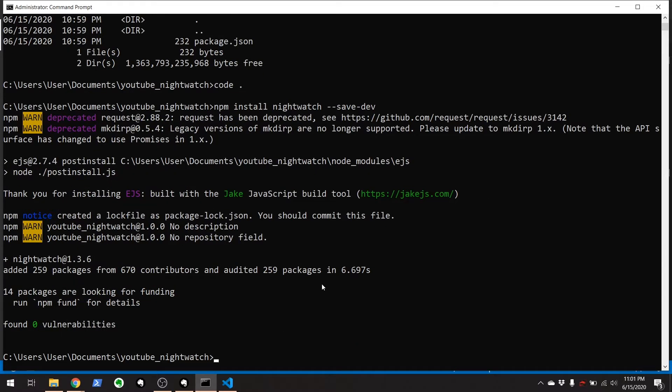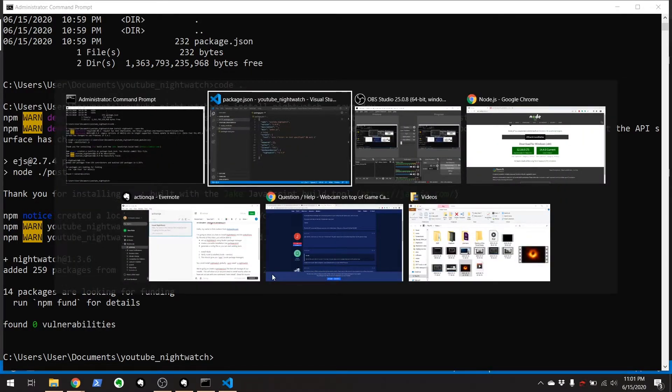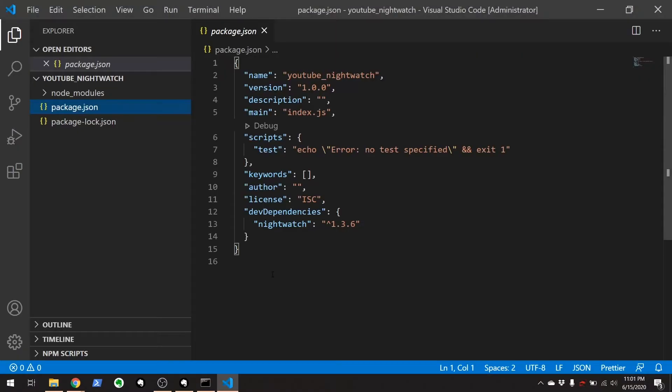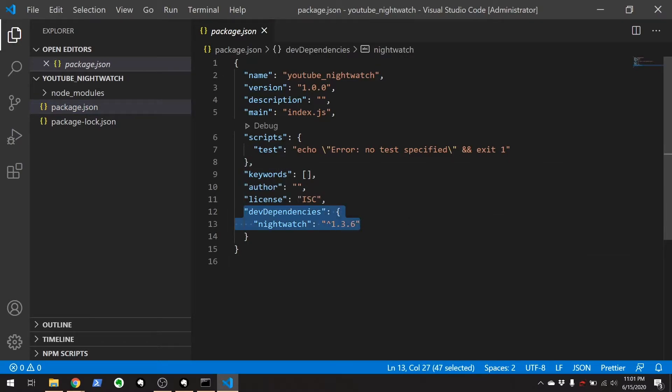And there we go. Let's see what our package.json file looks like now. And if you look down here, dev dependencies, that's where we did the save dev part, nightwatch, and it has the version of nightwatch 1.3.6 right here.